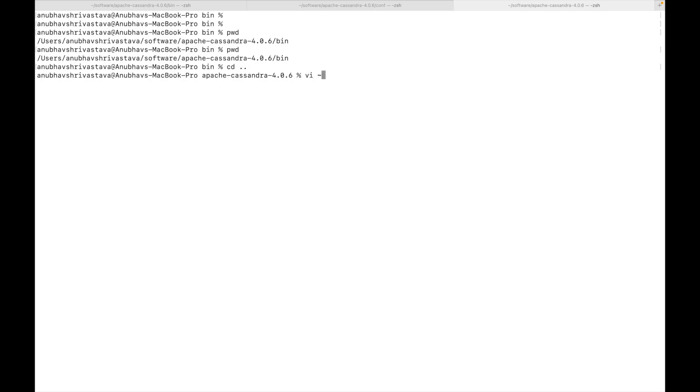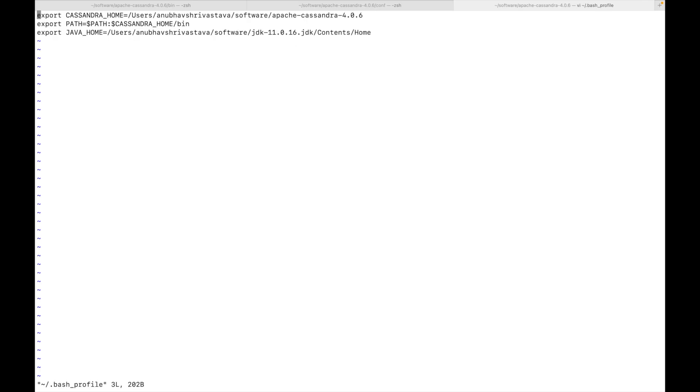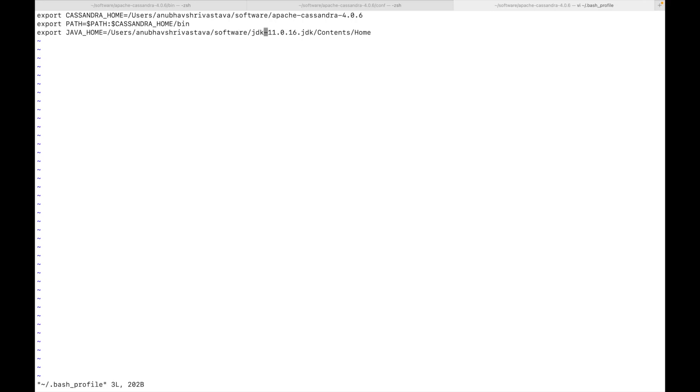So I'll open bash profile and here you can see, I have set up environment variables. The first one is Cassandra home, which points to the Cassandra folder where I have copied the downloaded Cassandra unzipped. Then there is a path for Cassandra and then there is a Java home because Cassandra runs on Java. Please note that the Java version I'm using is JDK 11. You can also use JDK 8. But when I was running with JDK 19, there were a couple of errors which were coming up. So I would suggest that you can go ahead with versions lesser than JDK 11.